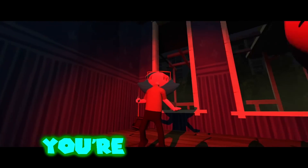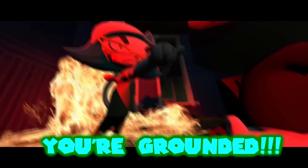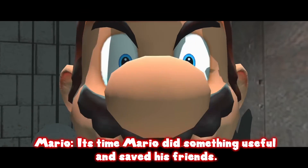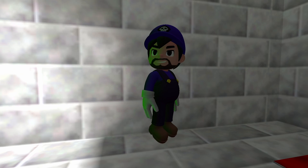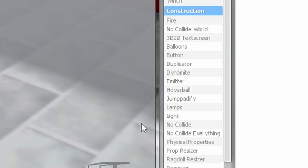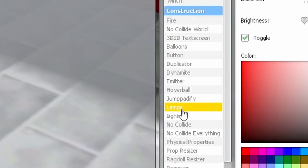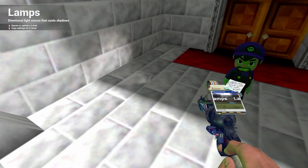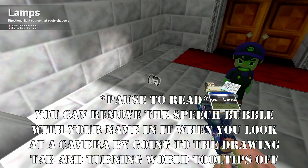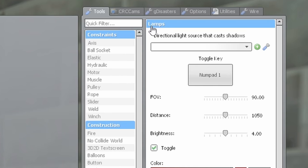Lighting can be a great way to enhance your animation in Gmod, especially during more serious moments. It's also important in order to make sure a scene isn't too dark. Go over to lamps in the construction section. This allows you to place down lamps, which create light obviously. There are multiple things you can do with lamps within the lamp menu.